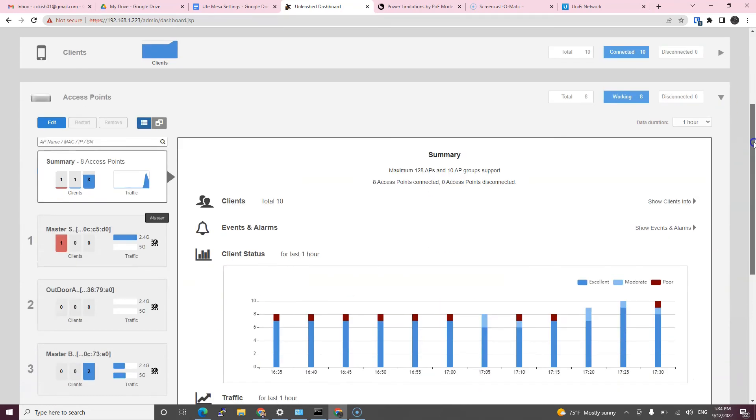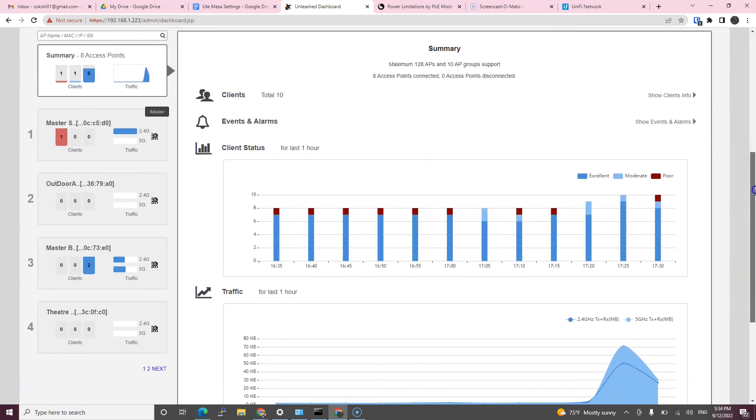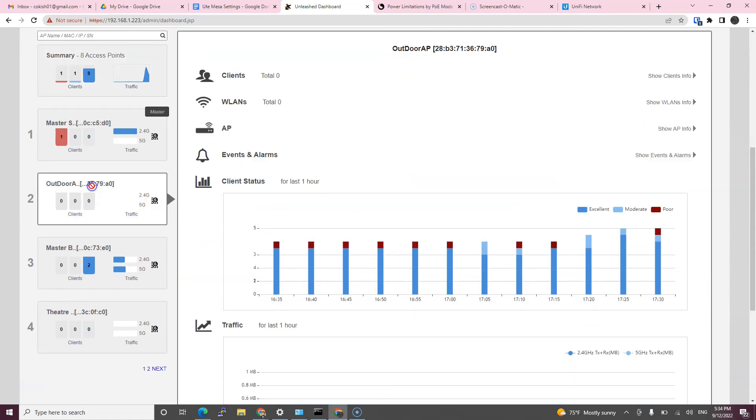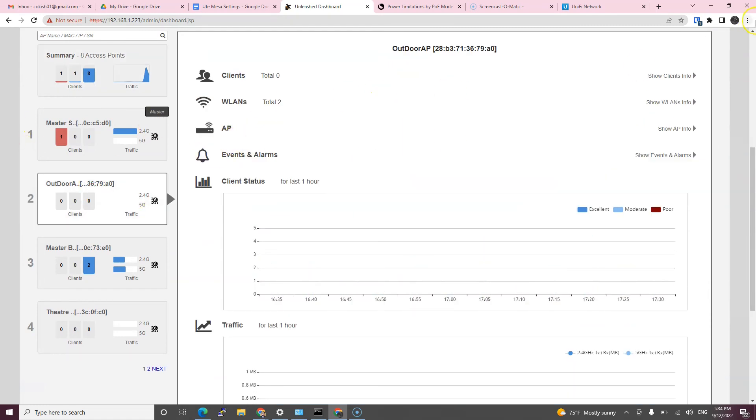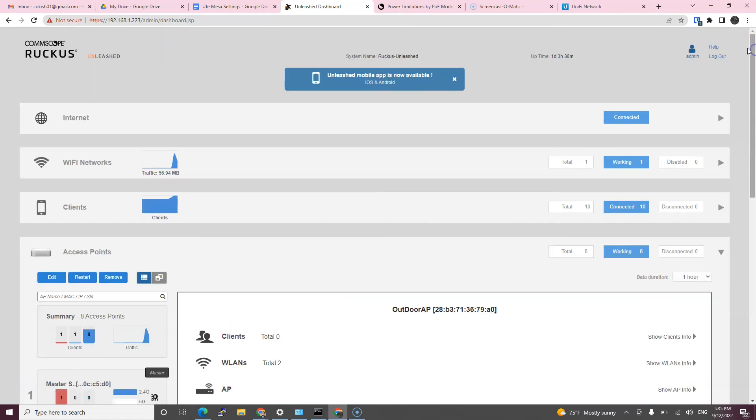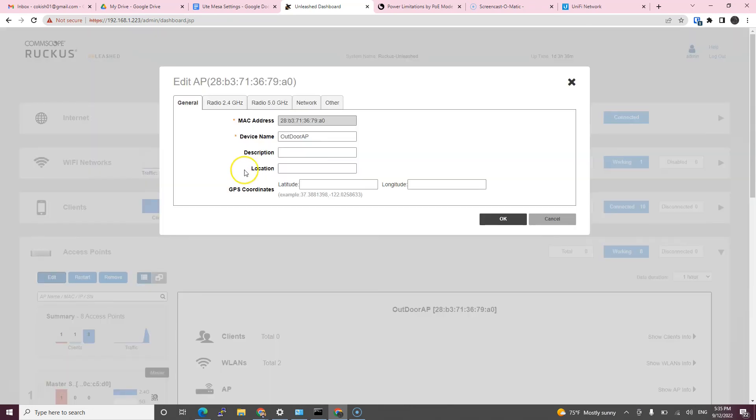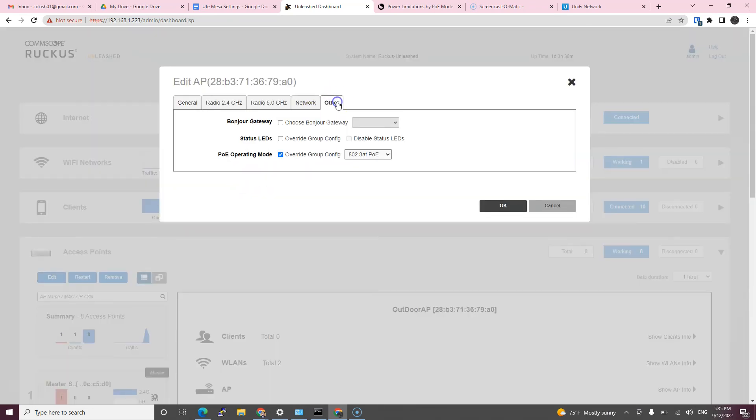If you scroll down to the access point there's no exclamation point on degraded performance and as soon as I did that I could pull gigabit per second from my access point. Basically, you select this access point, edit, and manually select AT PoE.